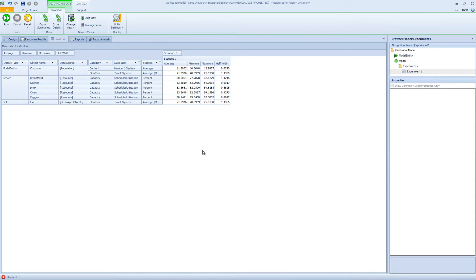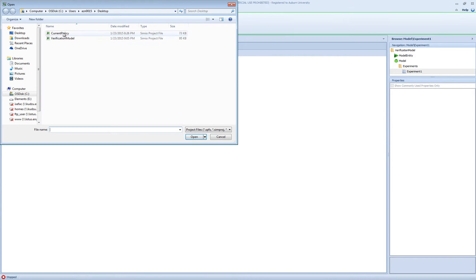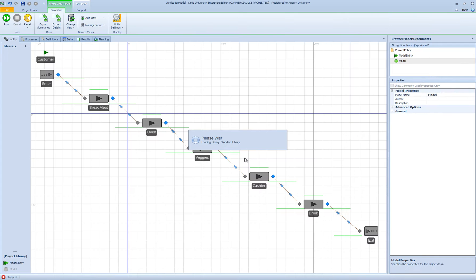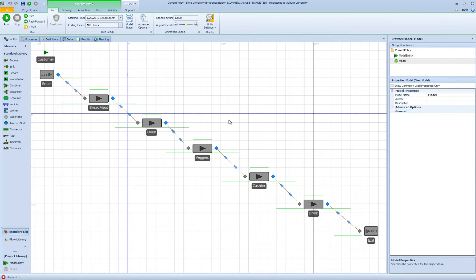Now that I'm confident that my model is verified, I would like to open my initial model, which was my current policy model, that has the original parameters in it — the triangular distributions and different processing times for cold and hot customers in my system, as you can see. And I would like to do more experimentation and analysis with this model.